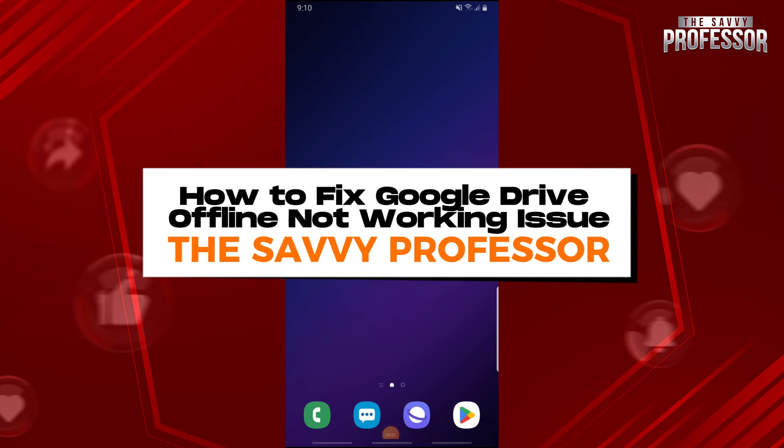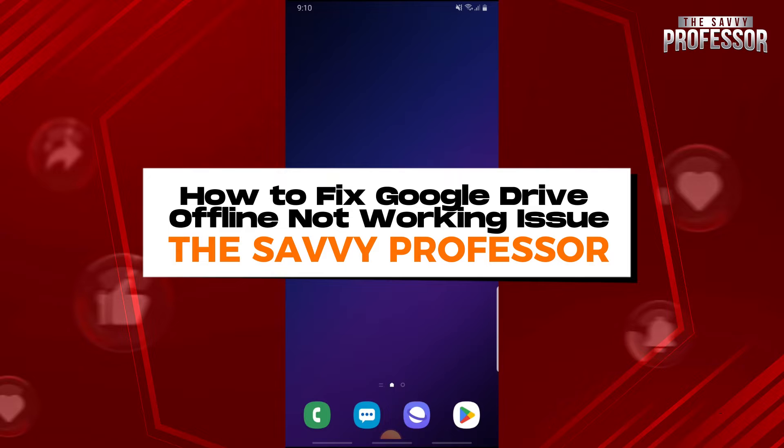Hey guys, welcome to The Savvy Professor. This is how to fix Google Drive offline not working issue.